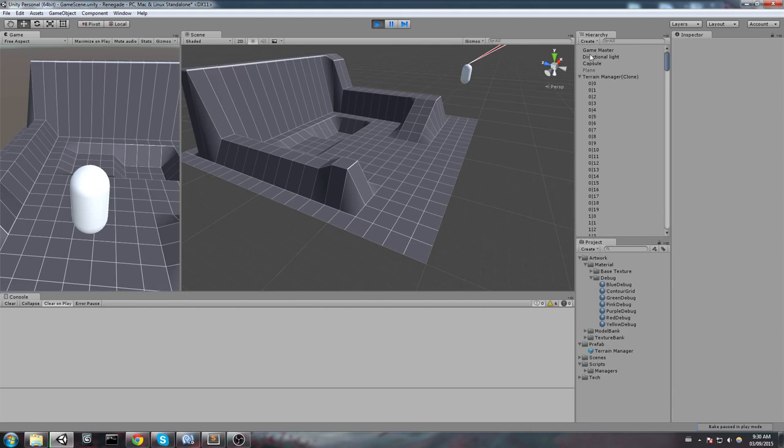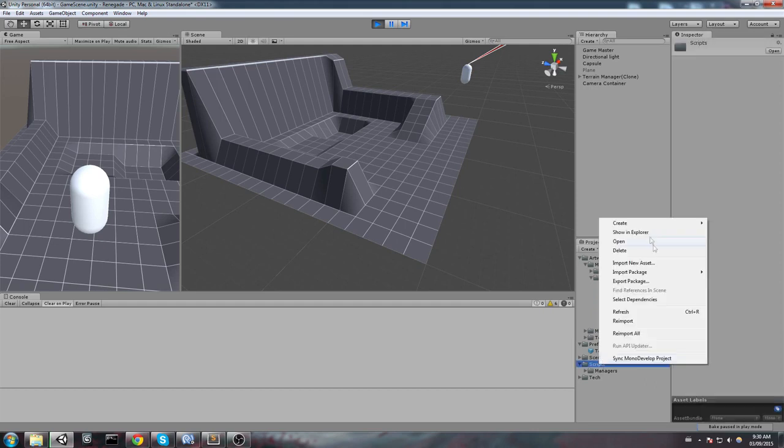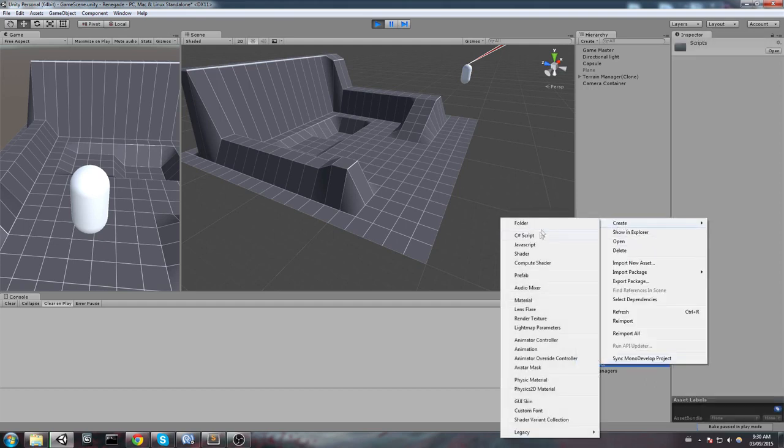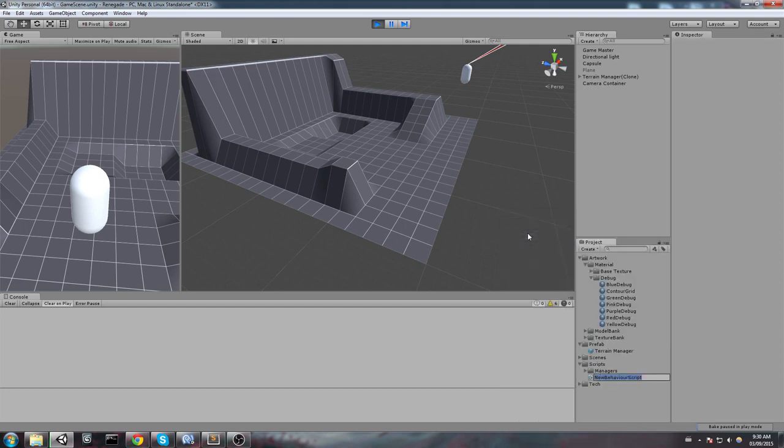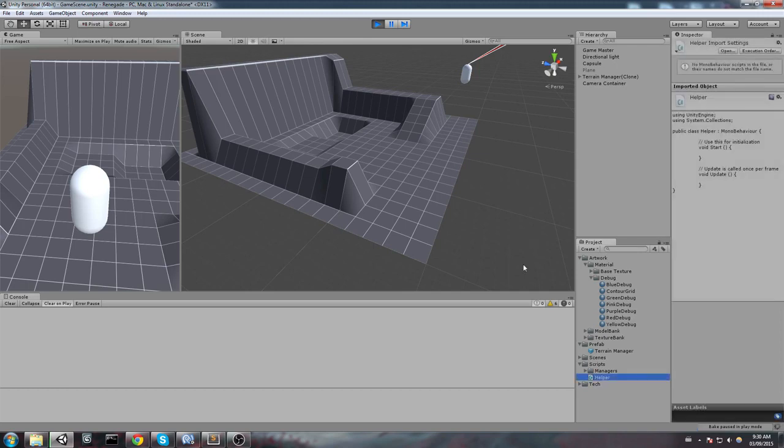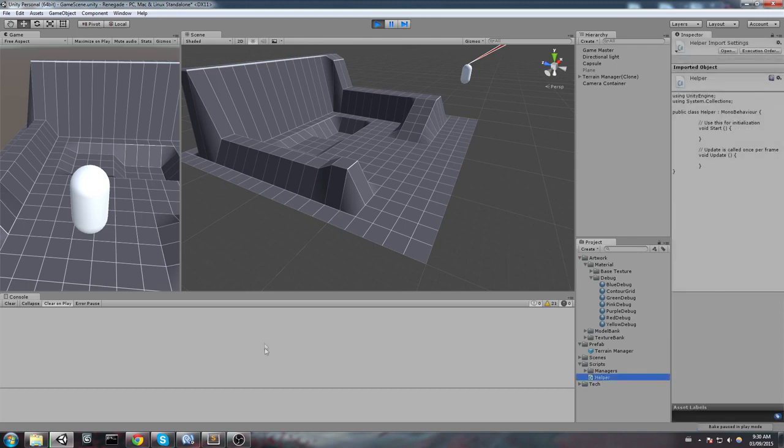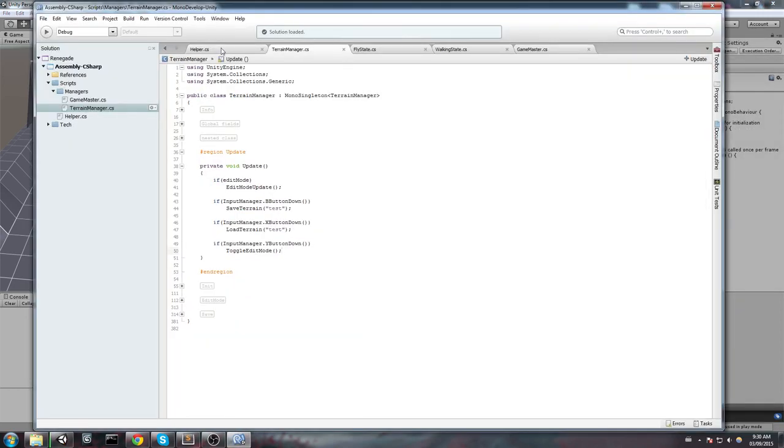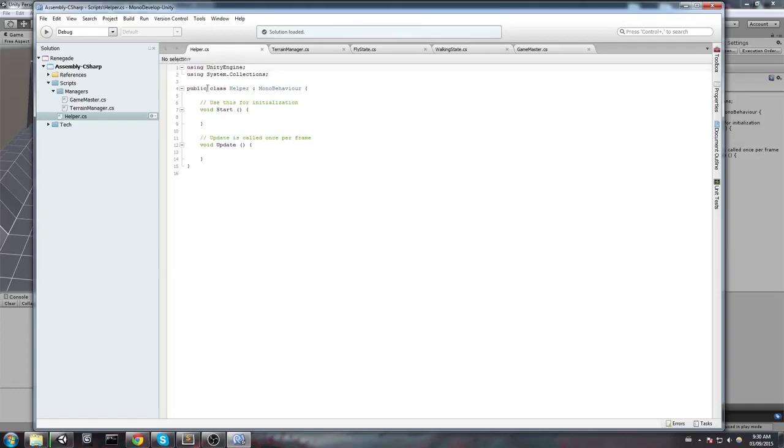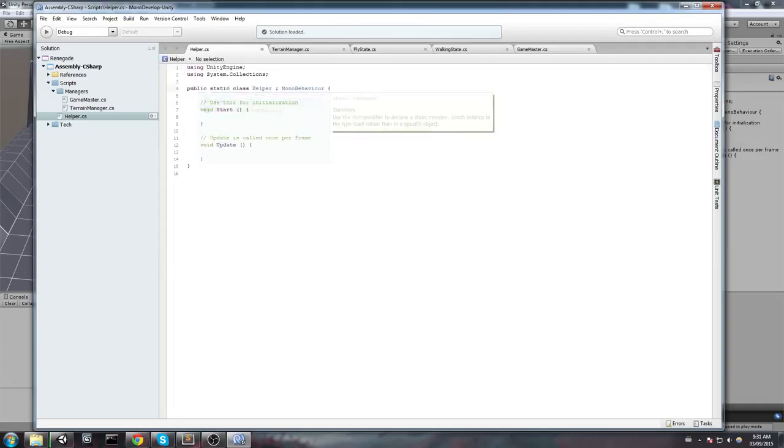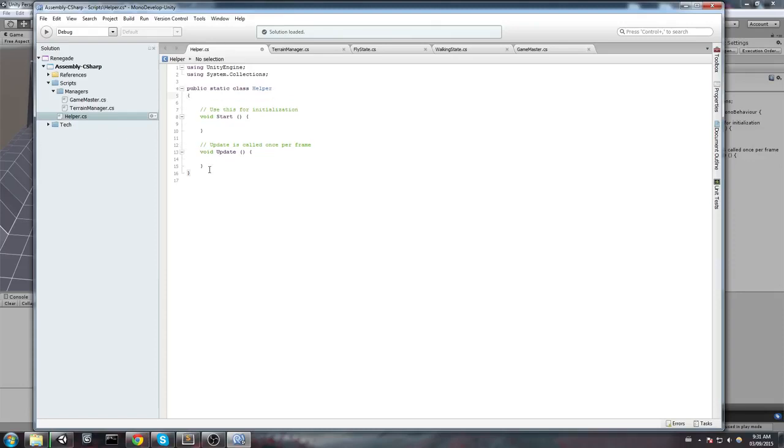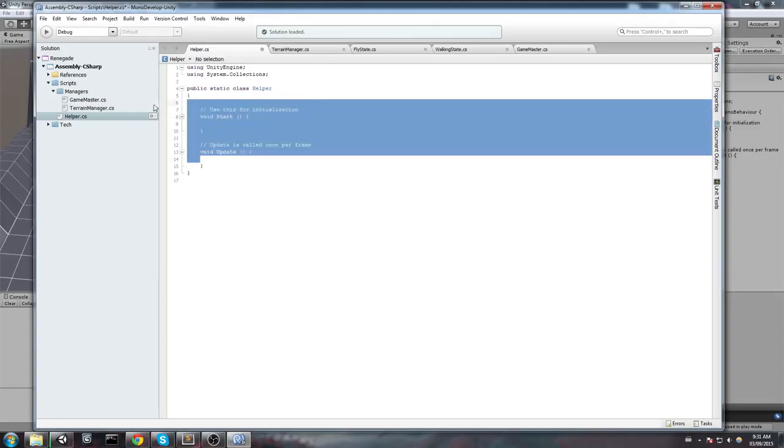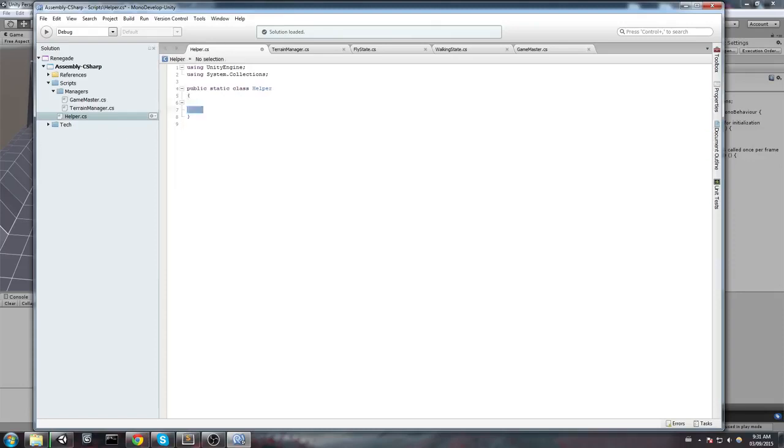So, let's get started. The first thing I will be doing is I am going to create a helper script, a static one, so I will be able to use it from anywhere in my code. So, I will start by making this a static class. So, public static class Helper. I will remove the MonoBehaviour because I'm not going to need to inherit from that.